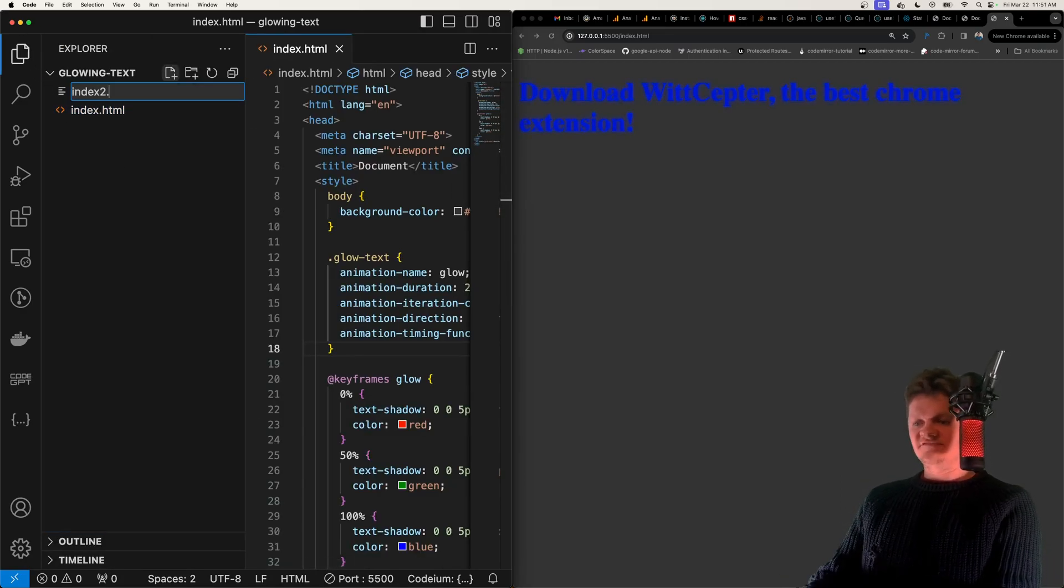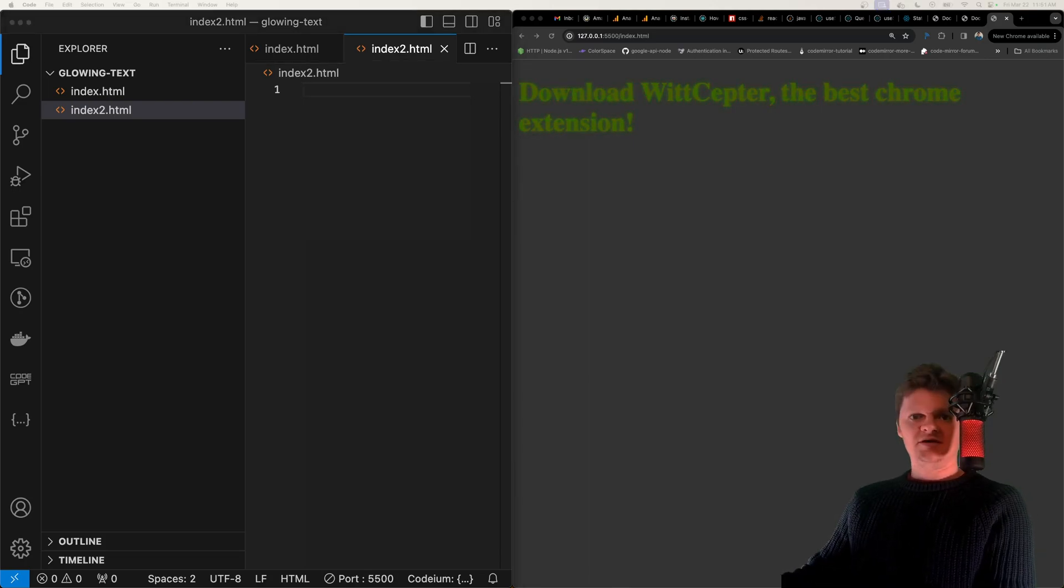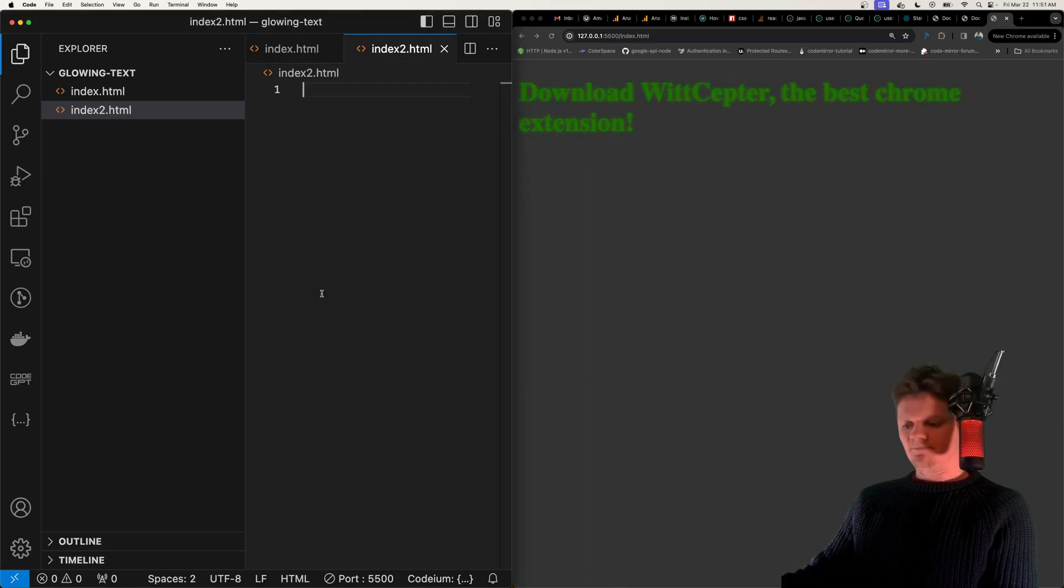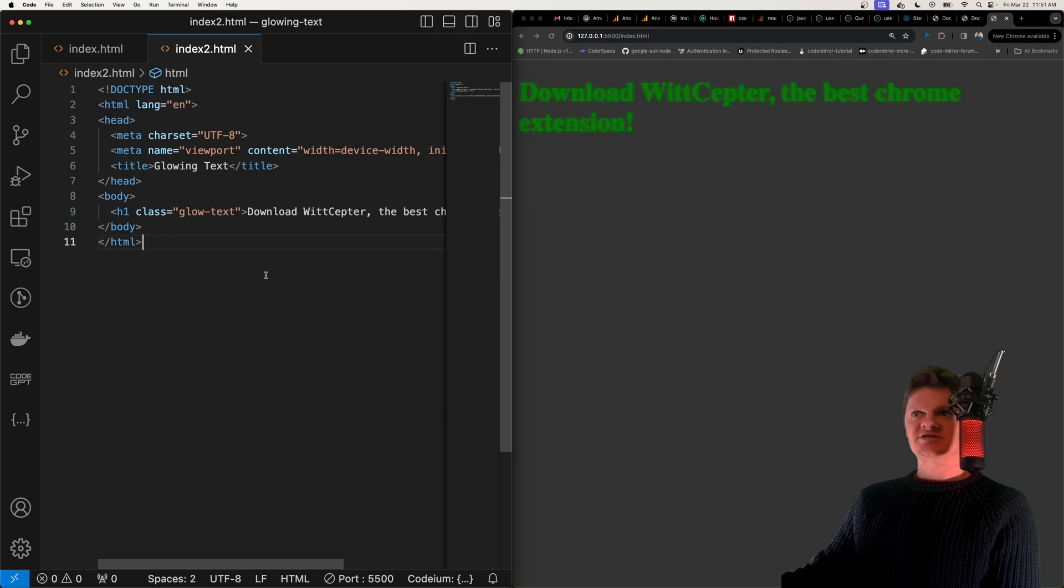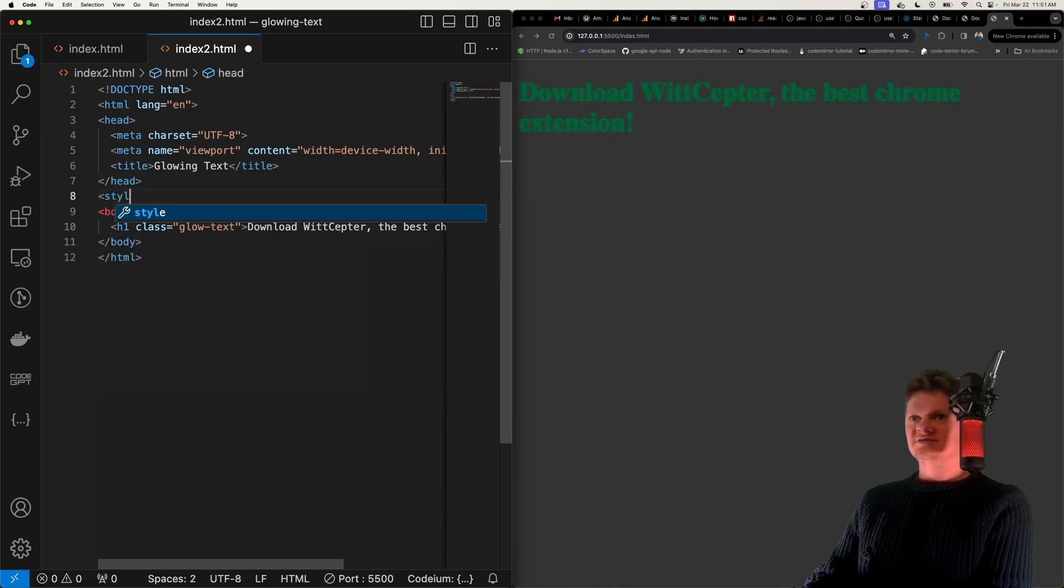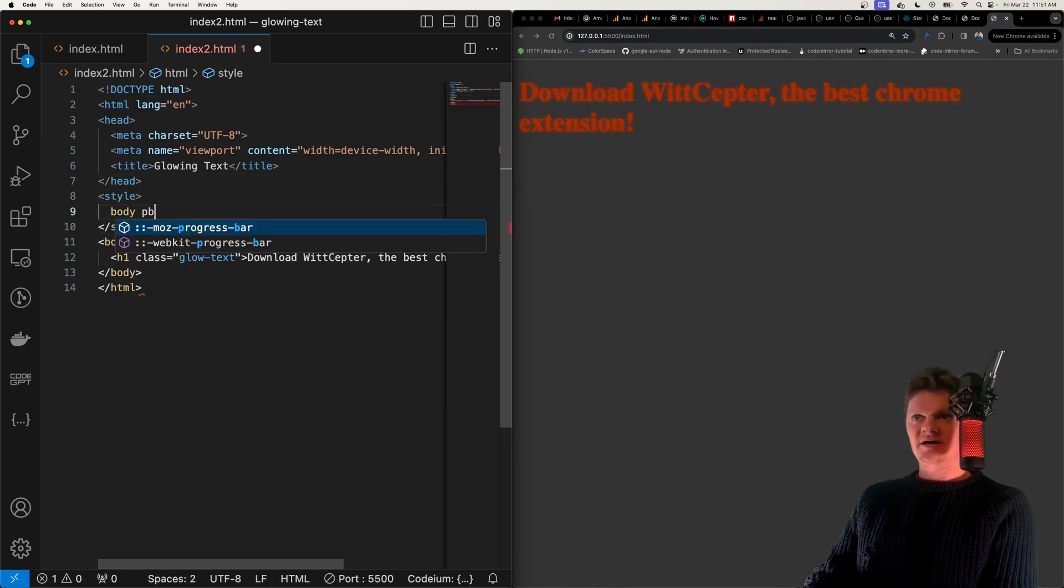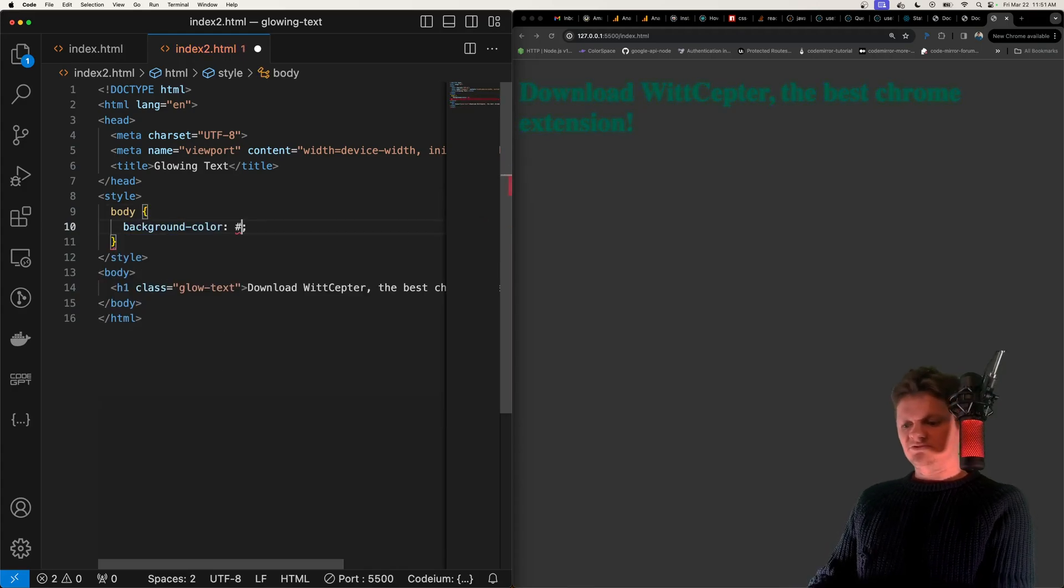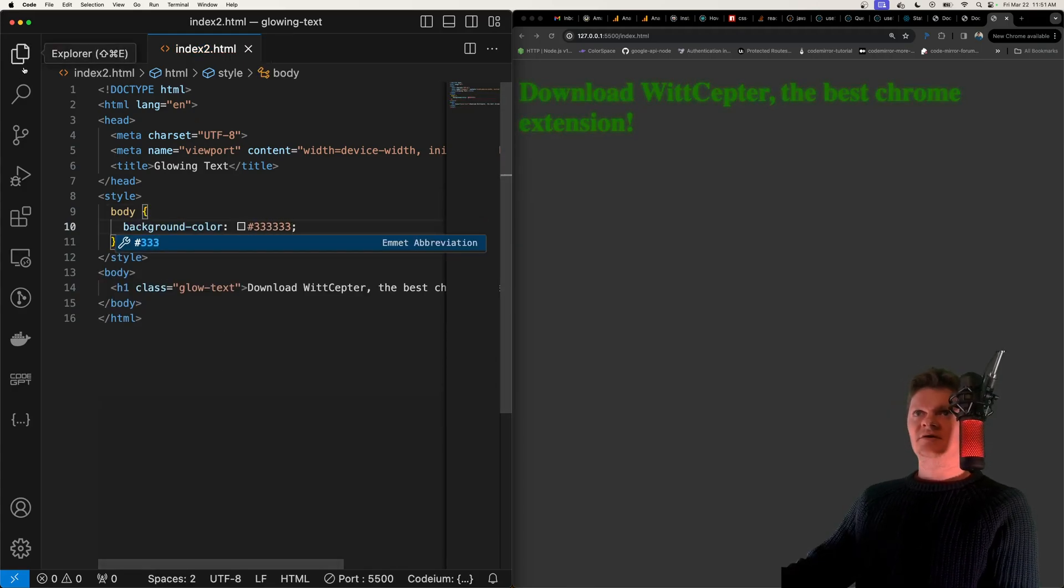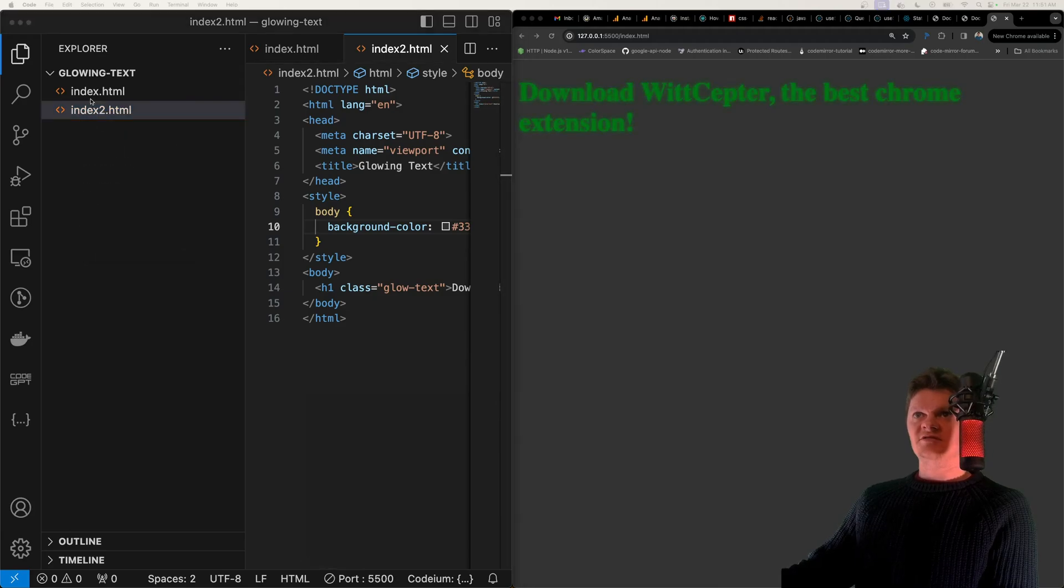I'm going to do this in a file called index2.html and initially let's just put in some boilerplate HTML. So here let me initially just create a style tag and set the body background color to be a dark color. Now let's open up this with live server.